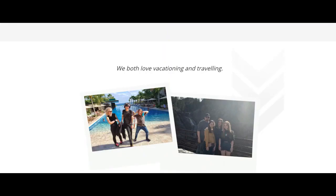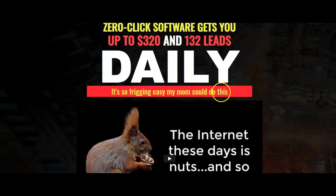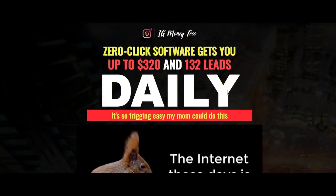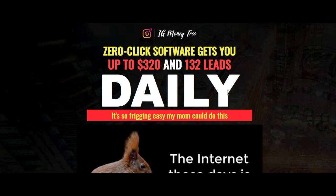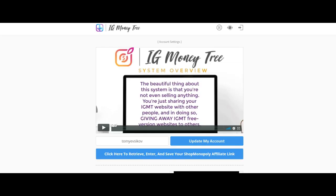Originally when I first heard about this from the sales page, it says zero-click software gets you up to 320 and 132 leads daily, so freaking easy my mom could do it. Now you think this is software that does everything? You would be wrong.